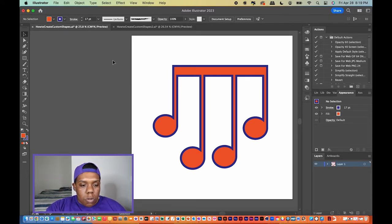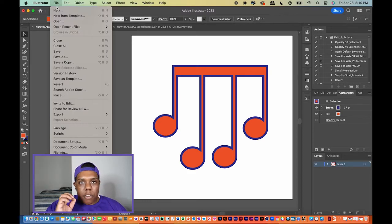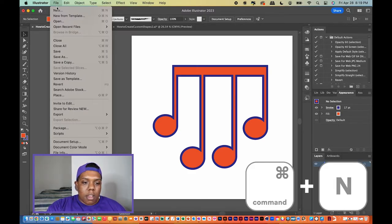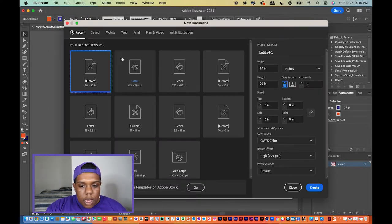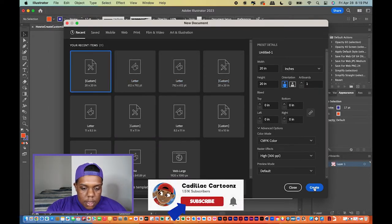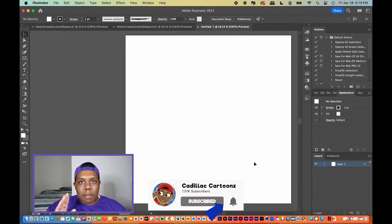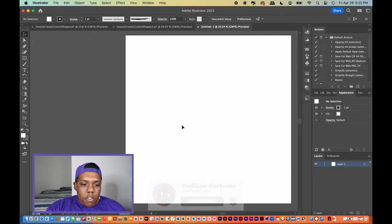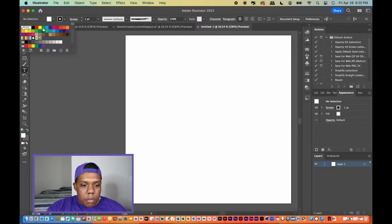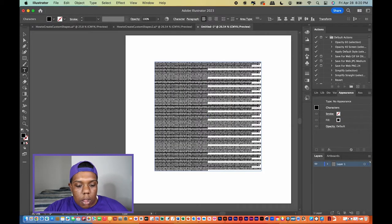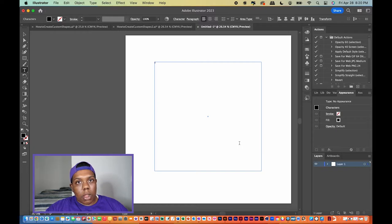Now let me make a whole new document to show you how to create one from scratch. You can hit Command N or go to File and hit New. I'll make it 20 by 20. You can also make custom shapes out of text — I'm about to show you how to do that. Go to your text tool, make sure the color is on something other than white, and I'm just going to use the letter S. I'm going to make it into something close to the Subway logo.